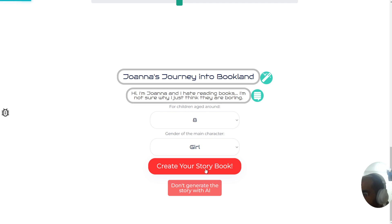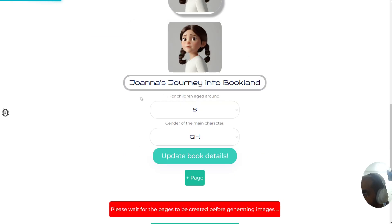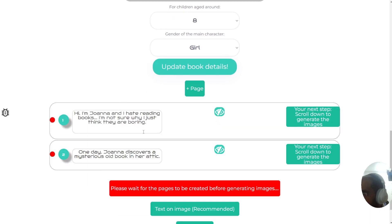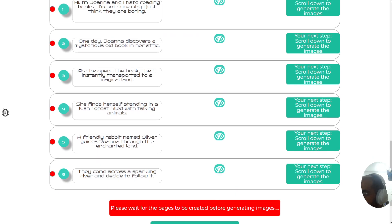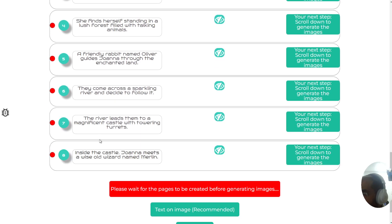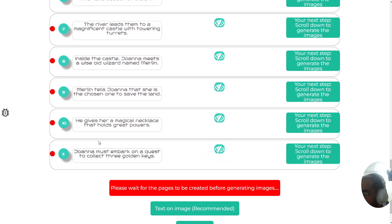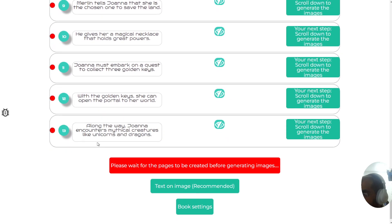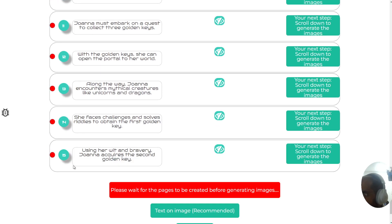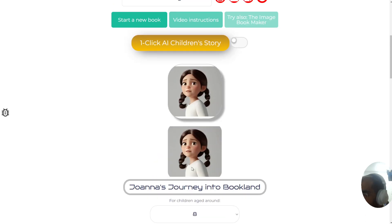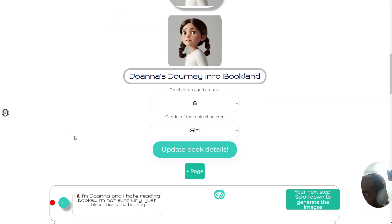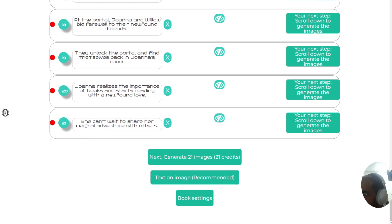Let's click create your storybook and watch how your writing style will be used for all 20 pages of the book. The reason this is so important is because when uploading your book to Amazon, you'll want your book to have your writing style as opposed to AI writing style — this gives you more creative control.